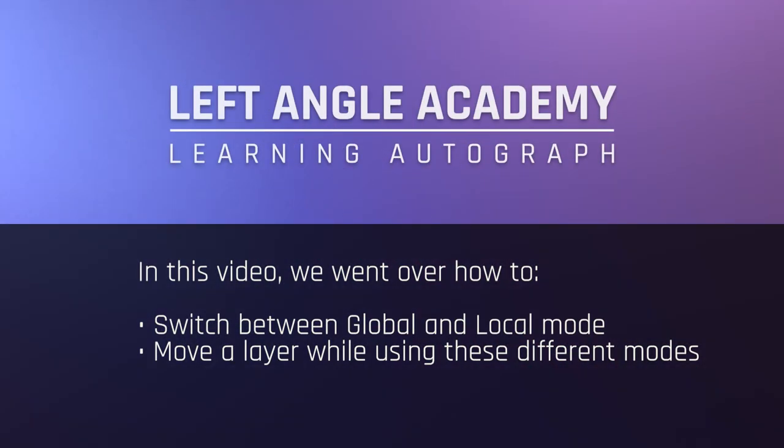In this video, we went over how to switch between global and local mode and move a layer while using these different modes.